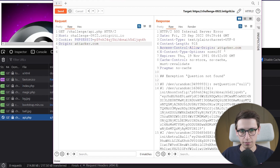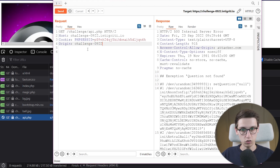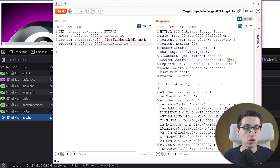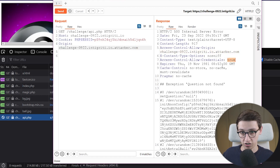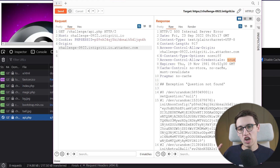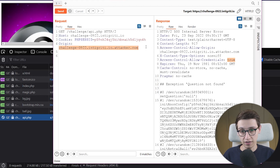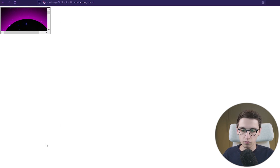Let me open this in Burp for a closer look. When we send a regular request we see access-control-allow-origin is everything, and then it allows credentials. But if we supply an Origin header from attacker.com and send that request, we see the access-control-allow-origin is attacker.com but we are not allowed to have those credentials. Now if I set the origin to challenge-0922.integrity.io then the access-control-allow-origin is that domain and allow-credentials is set to true.